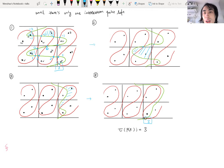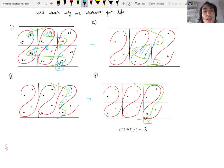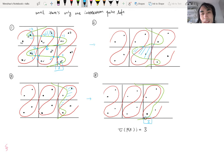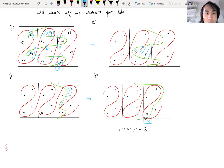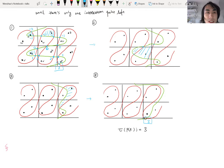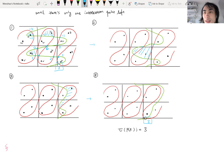That concludes the computation. In summary, there is a way to compute knot Floer homology of satellite knots using manipulations of curves on a torus. I hope you enjoyed the talk, and I hope in the future, if you ever need to do such computations, this theorem can be of some help. Thank you.